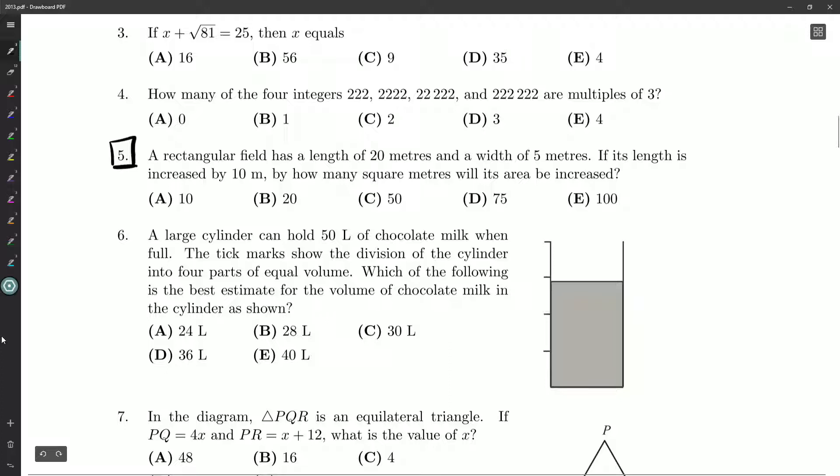A rectangular field has a length of 20 meters and a width of 5 meters. If its length is increased by 10 meters, how many square meters will its area be increased by?